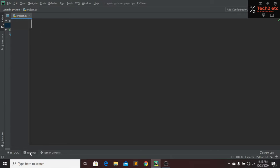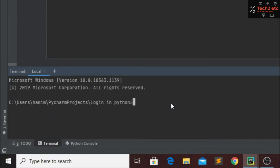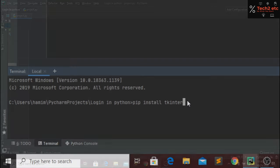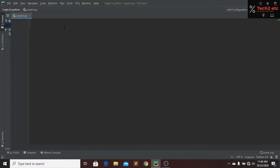If you don't have this package installed in your project file, then go to terminal and just type 'pip install tkinter' and then press enter. But I don't have to type enter because I have already installed this package in my project file. So first I have to import this tkinter file in my project file.